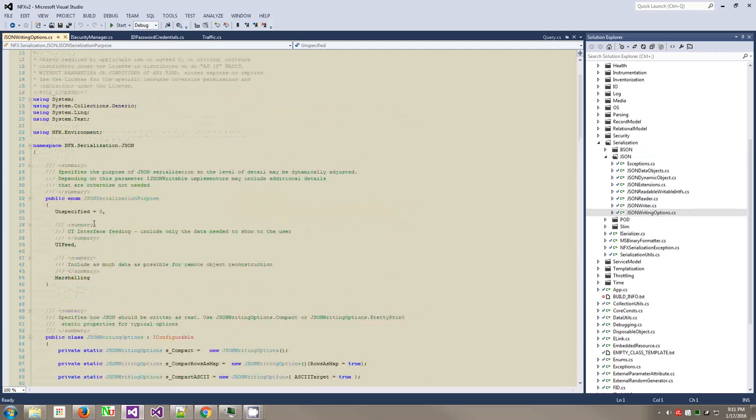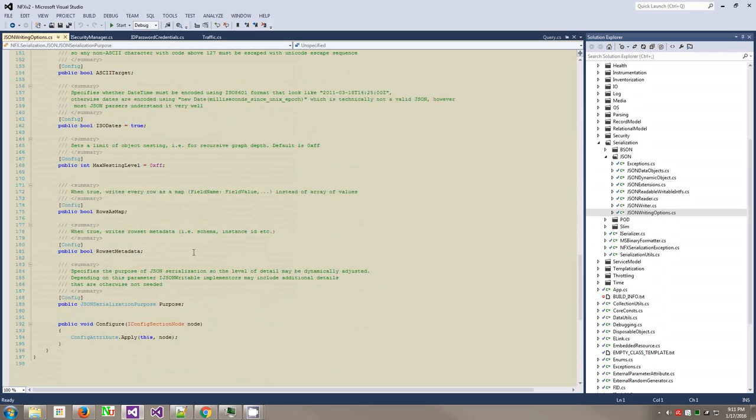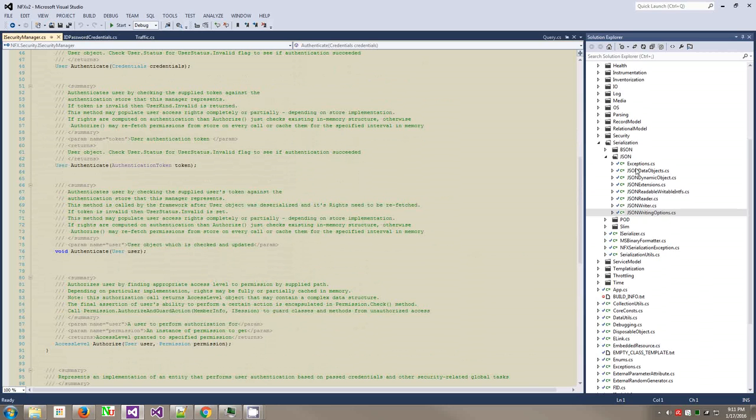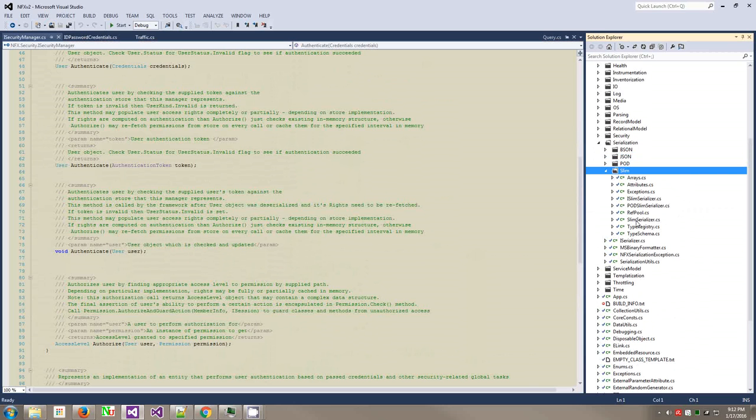Basically, it writes any class anonymous types, lists, collections, dictionaries. It writes it to JSON and reads it back from JSON. JSON writing options and reading options - those are like different, whether you want ASCII encoding, pretty print, pretty print ASCII, rows and maps, maps as a complex type status. Do you want it as an array of fields or a map of field name value, field name value, all this kind of stuff. A lot of stuff here in the JSON framework. POD stands for portable object document. That's a binary format for moving binary data.